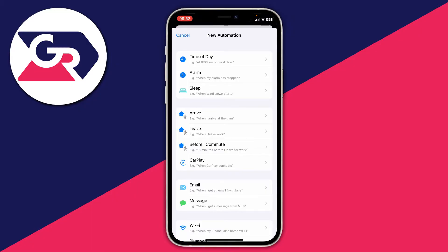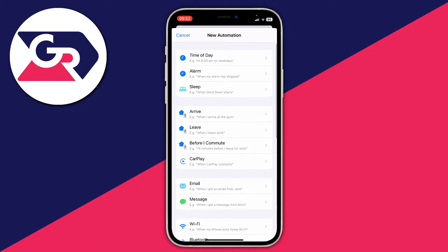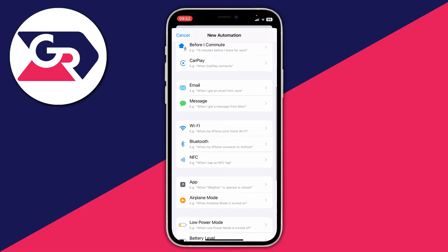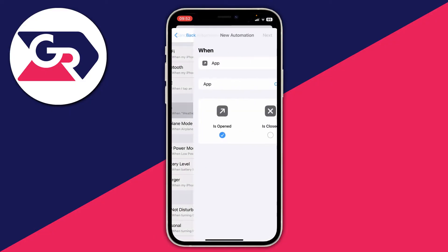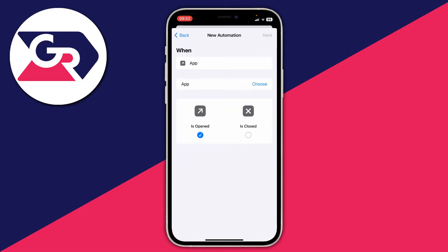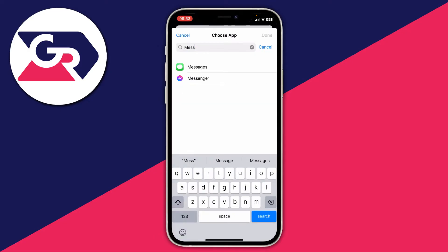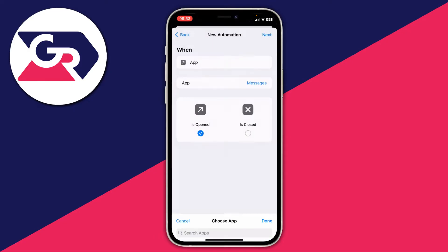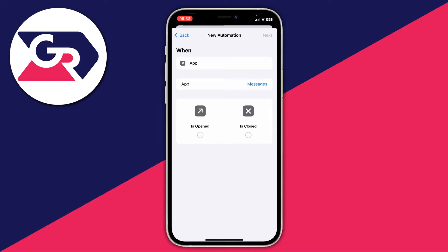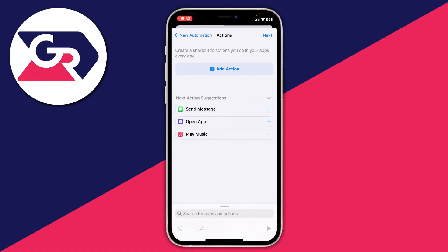We need to choose a new automation — in this case we want to create one for apps, so scroll down until you see the App option. Tap on Choose, then all your apps will load. Search for Messages, tick it, and press Done. Make sure "is opened" is selected, then press Next in the top right.